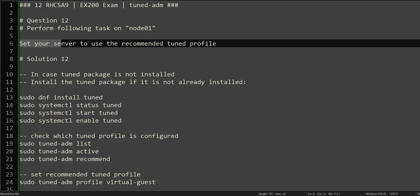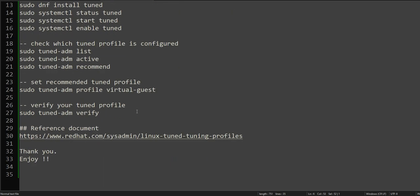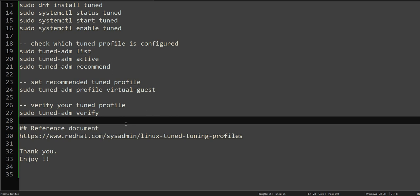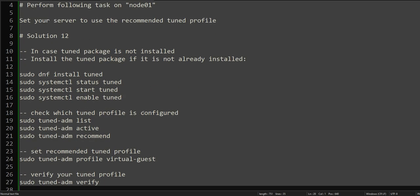The question is very simple: set your server to use the recommended tuned profile. If you don't know about tuned profiles, I have given the reference document here, so please go ahead and read this first before solving this question. If you already know about this, it's a pretty straightforward question and the solution is very straightforward.